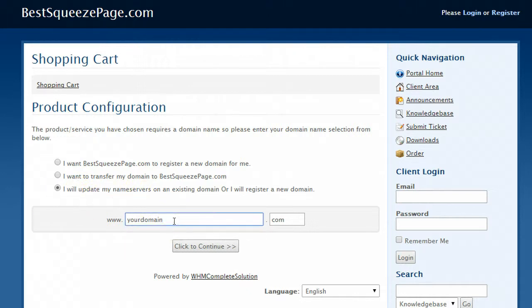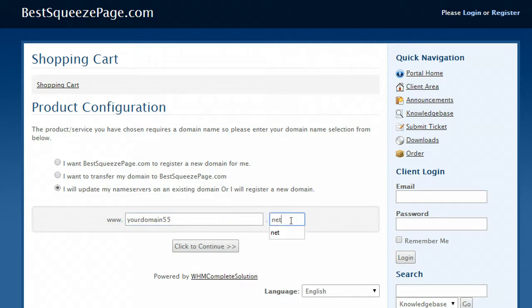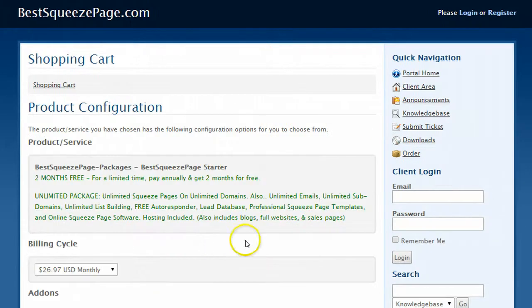So after you do that you just enter your domain name here and then dot com or dot net whatever it is. And then after you do that just click to continue and here's where you will add on the video.